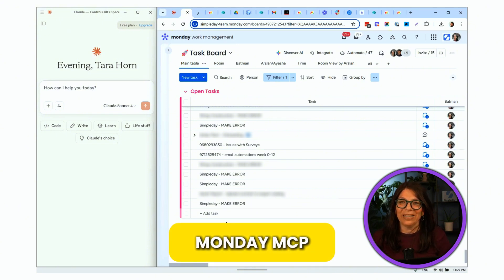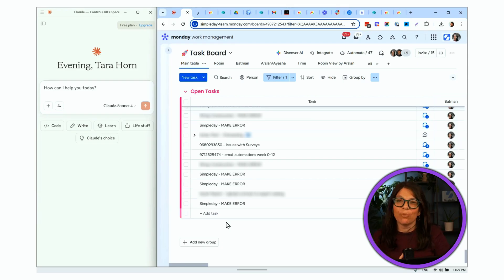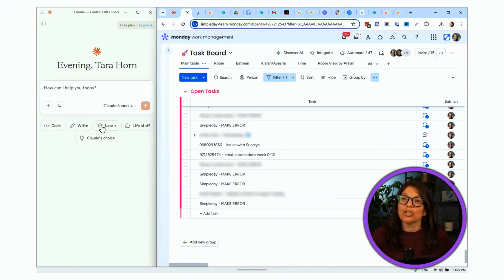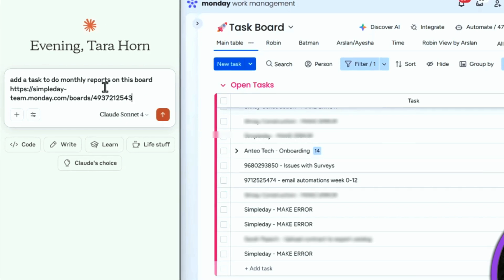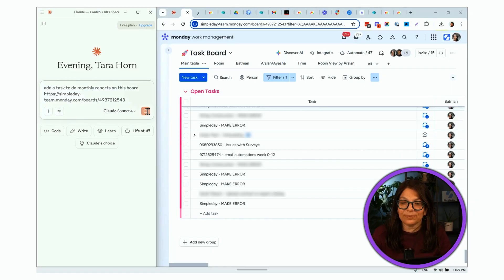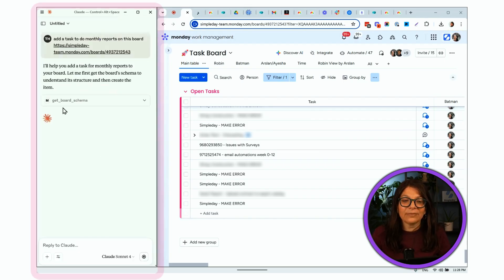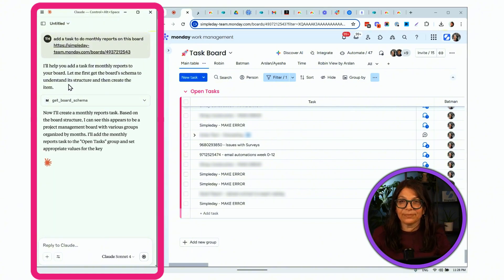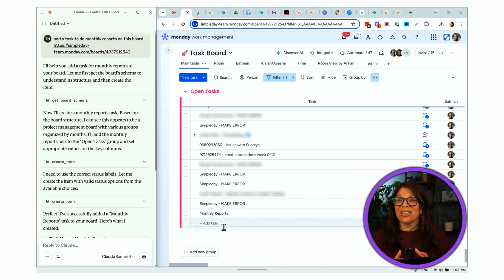The next game-changing feature is the monday MCP. The monday MCP connects monday to an AI agent like Claude or Cursor. I'm connected to Claude and I can trigger the creation of boards, items, and updates — doing tons of things from within Claude that automatically happen within my monday board. I paste this prompt: 'Add a task to do monthly reports on this board.' I allow the MCP, it gets the board schema, creates the task, and the task 'Monthly Report' was created.